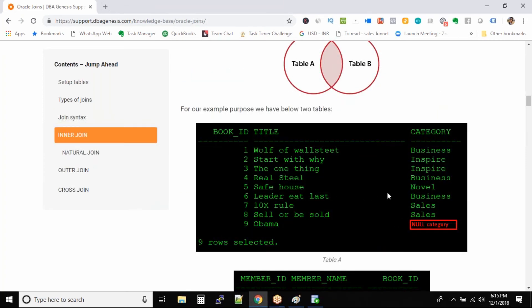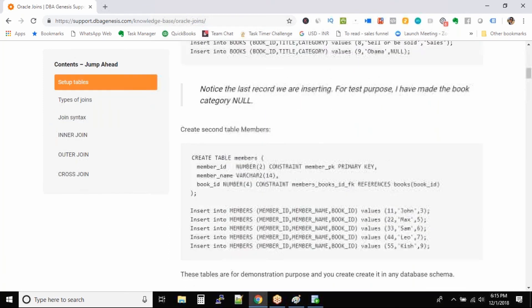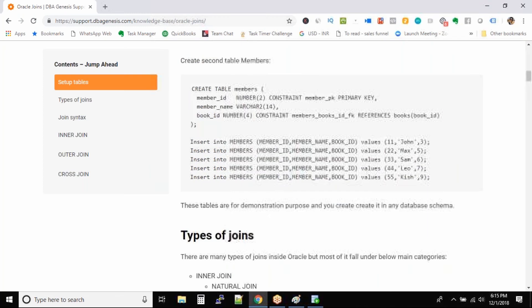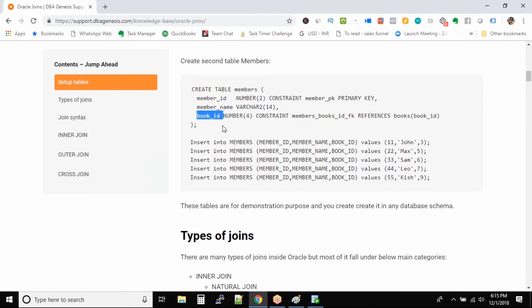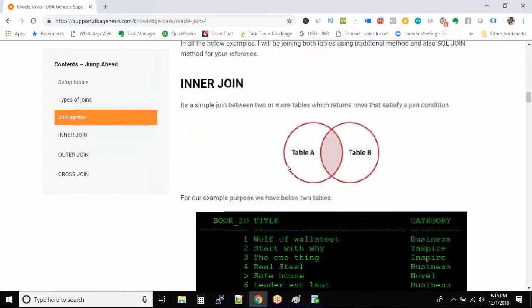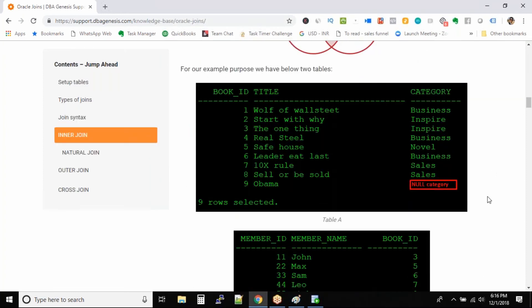The two tables we created: the first table is the books table, where we have book ID, title, and category as three columns. Then we created a members table where we have member ID, member name, and book ID. This book ID is a foreign key referencing the book ID column in the books table. This is the sample data we already inserted using insert statements. We have book ID, title, and category.